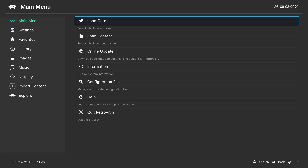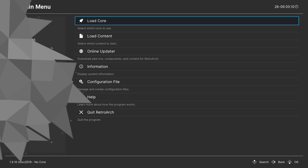Hey guys, my name is Scobie and welcome back to another video. In today's video I'm going to be showing you how to install the latest version of RetroArch as of September 2021. This is going to be a nice quick and easy tutorial. I'm going to be showing you step by step how to do everything. Let's jump right into this.